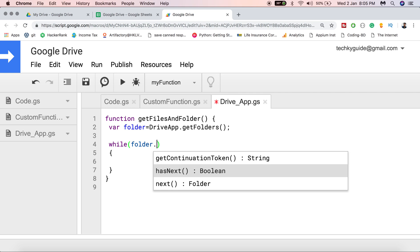hasNext() means: is there any other folder next to the current folder? This method returns a boolean — true or false. If it returns true, it means there is another folder present. If it returns true, execution goes into the while loop; if it returns false, it comes out of the while loop.